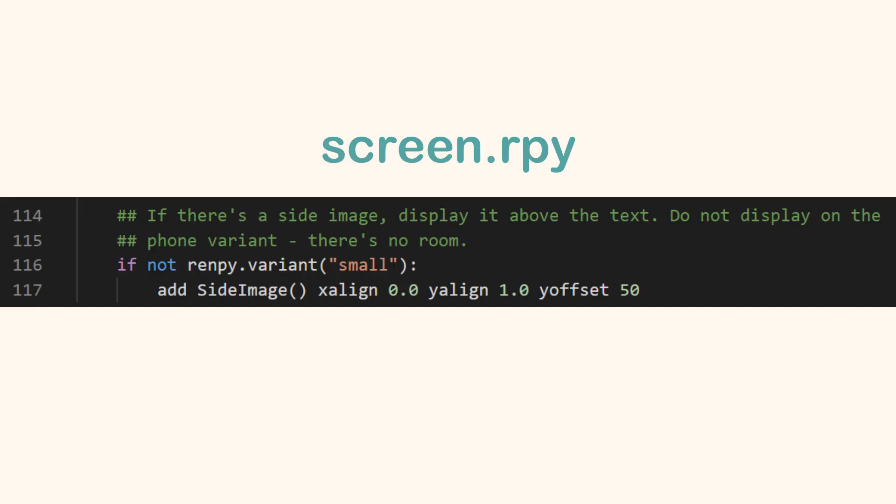You can adjust the position in screen.rpy. In this example, we are lowering the image by setting the vertical offset to 50.